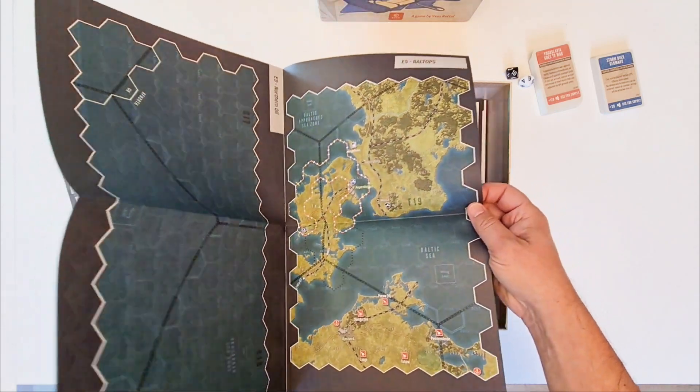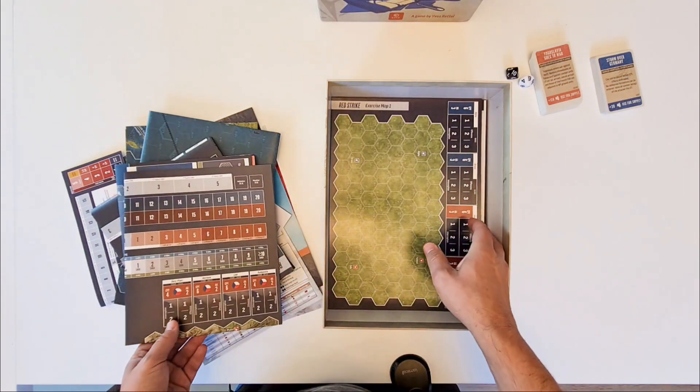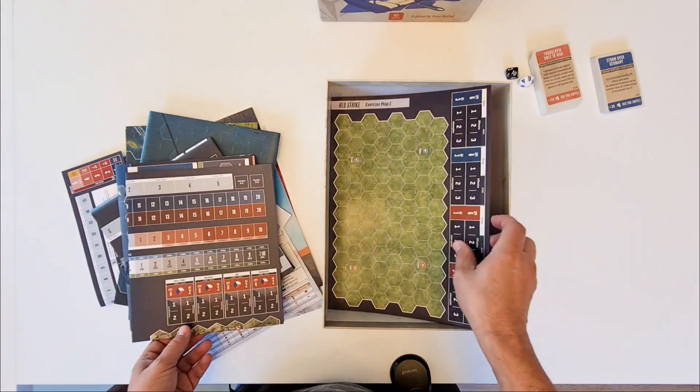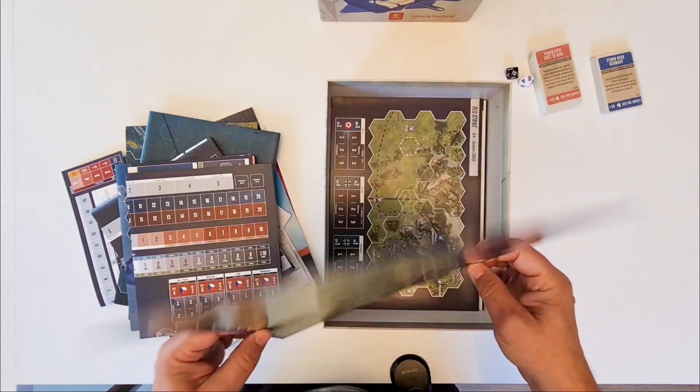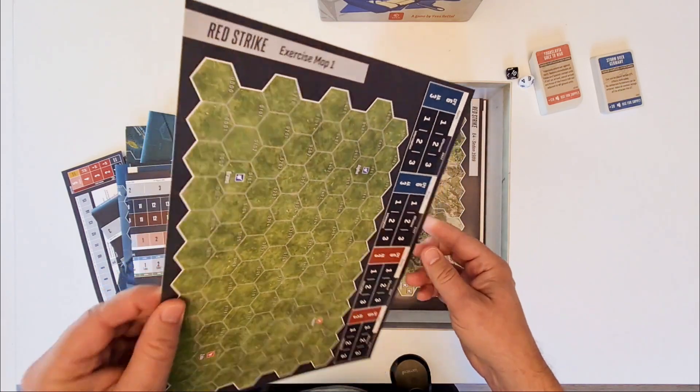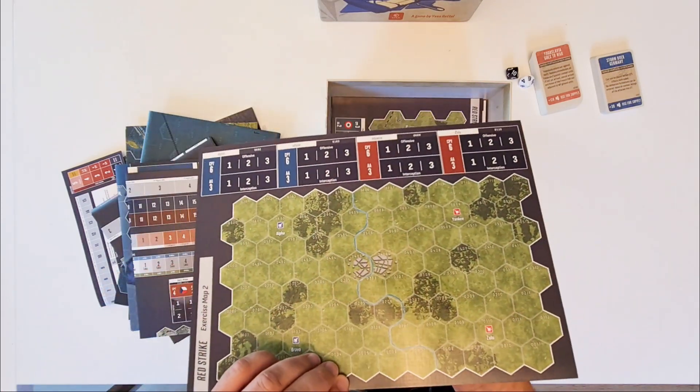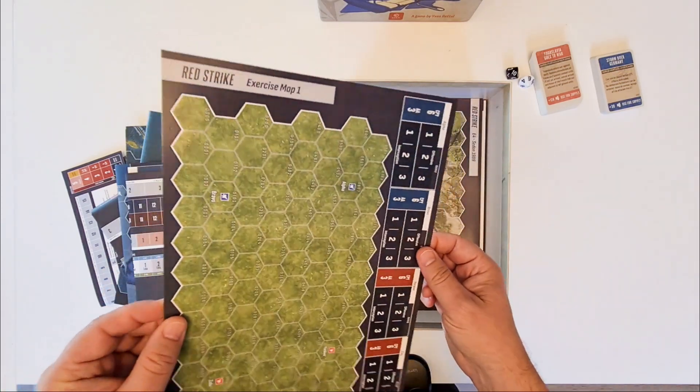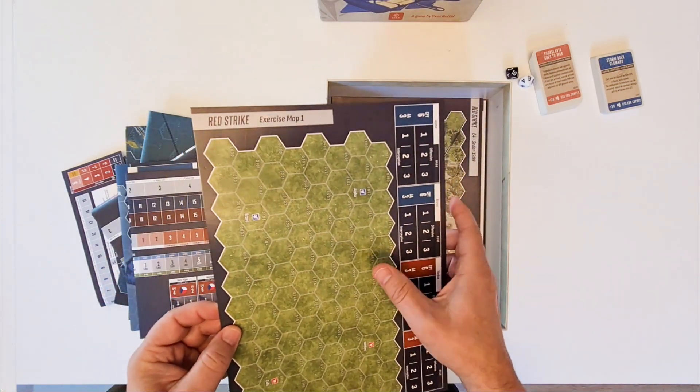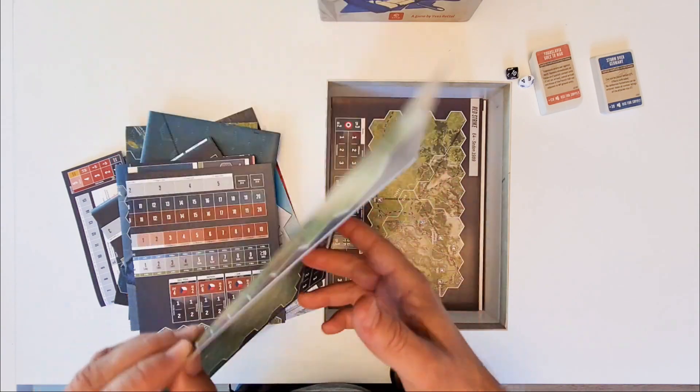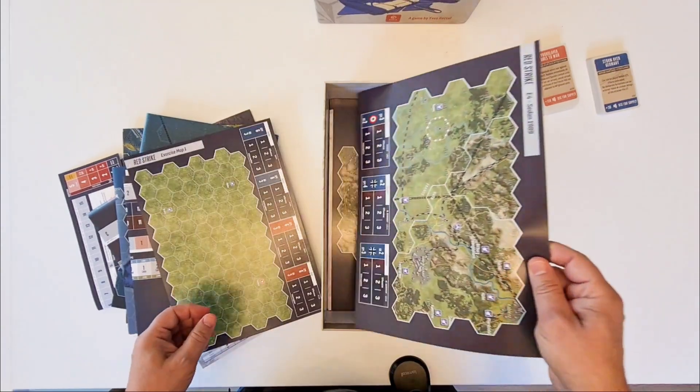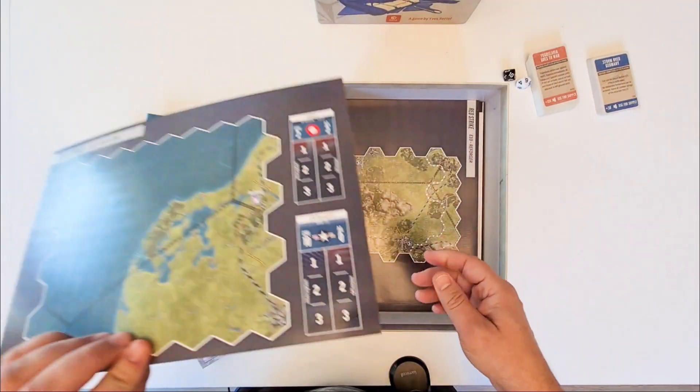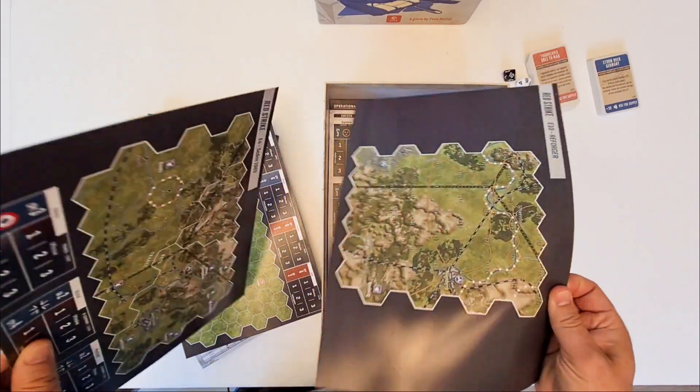This shows just two of the exercise scenario maps. Very small ones. But again. Not for competitive play. Another exercise map. Without terrain. With terrain. Movement and combat can be. Can be trained here. And here. One more. Two more.